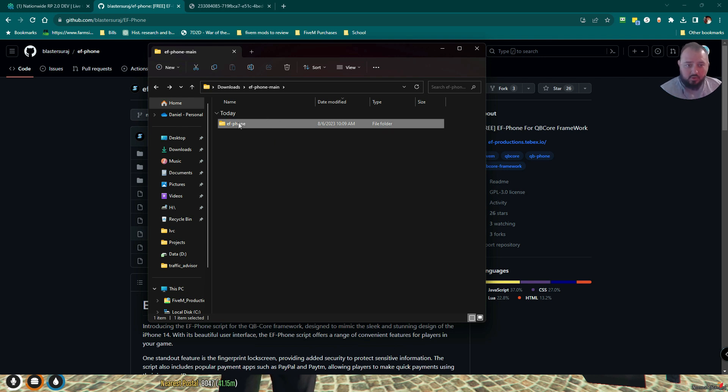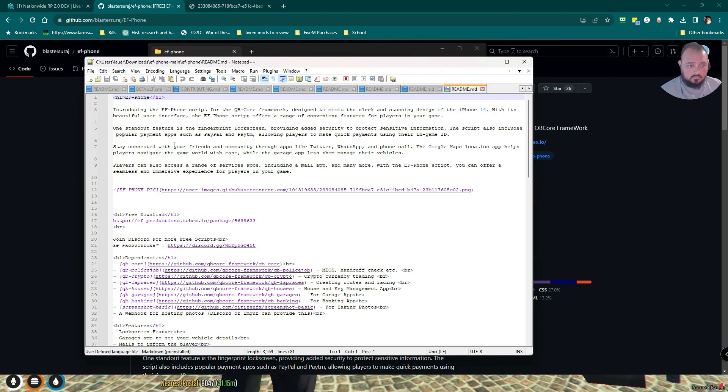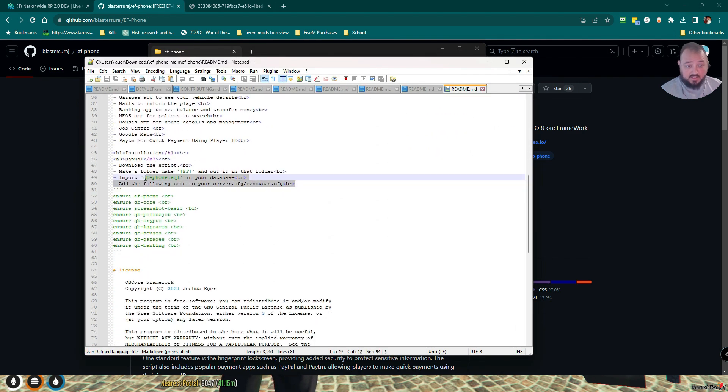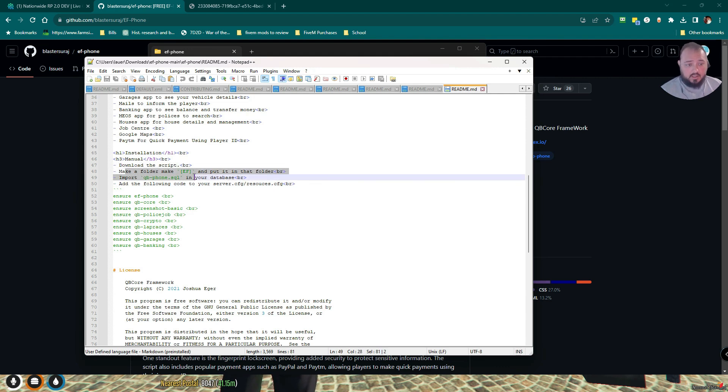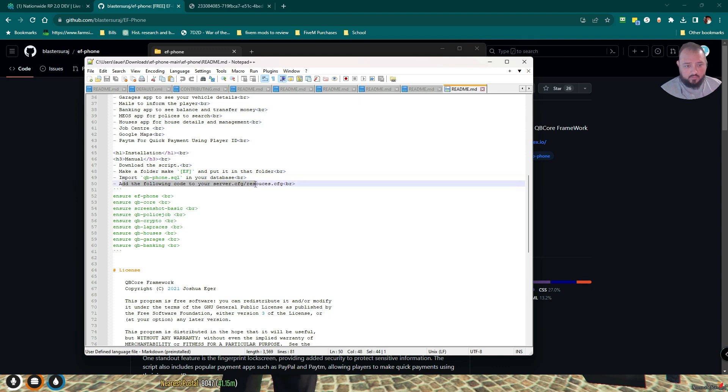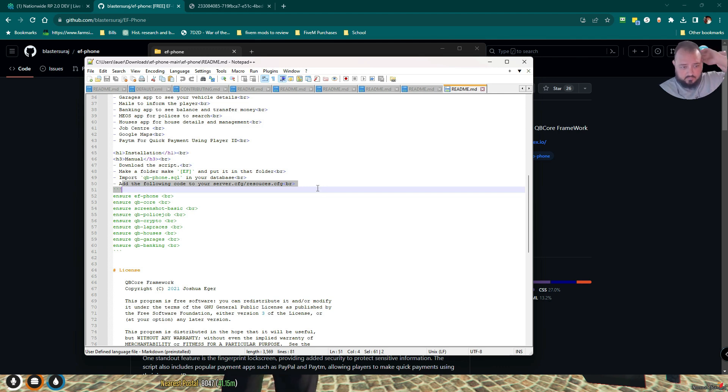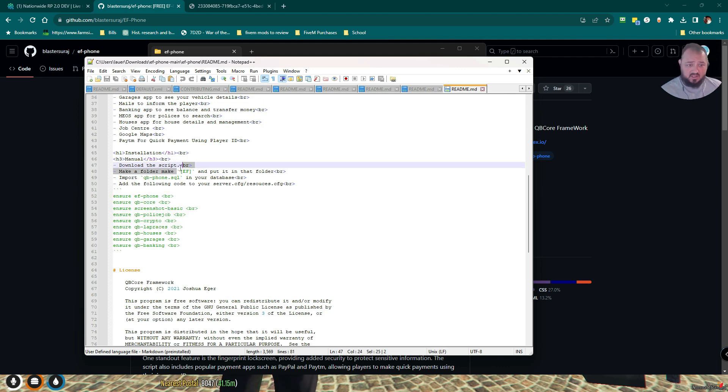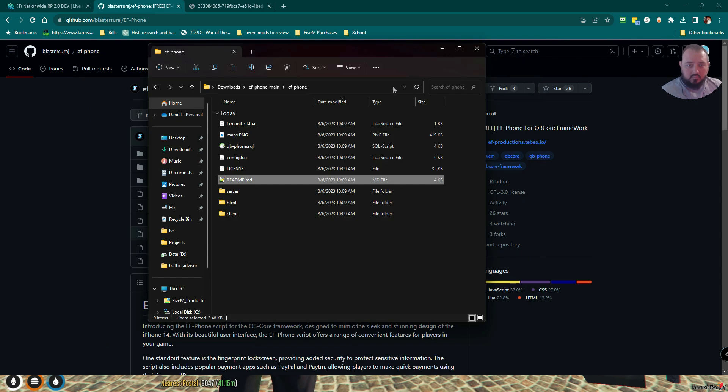Then we're going to open up our README file. The instructions, like I said, are very basic. Basically, download the script, make a folder named EF, put it in that folder. Import the SQL for your database. Add the following code to your server.cfg. I'm not going to do all this. Mine is basically just going to be ensure folder name EF.